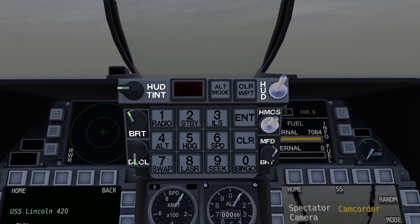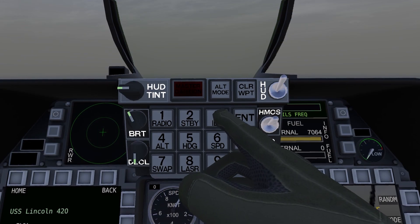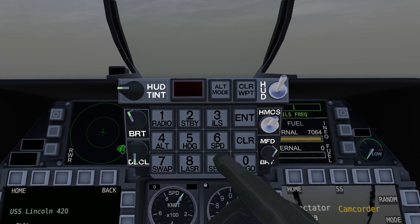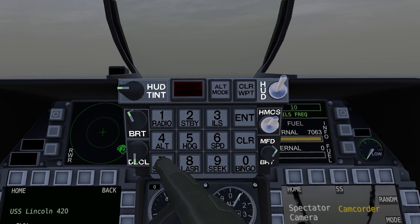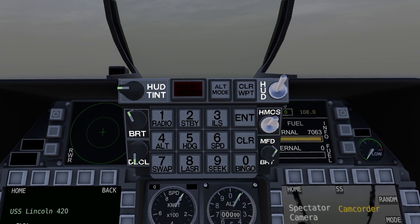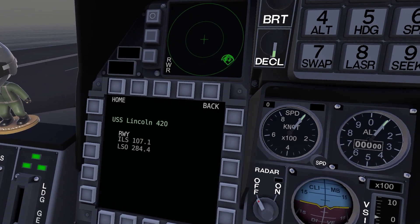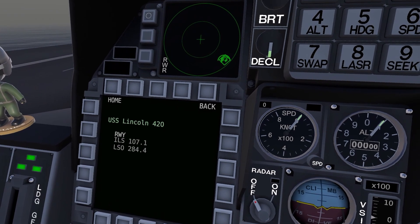You take that information and you come up to this panel right here. First we'll do ILS, so you click on ILS and enter 1071 — that is the frequency we have down here.